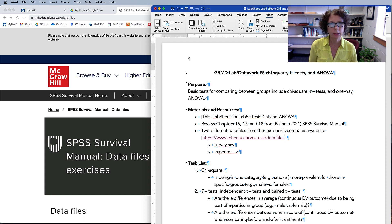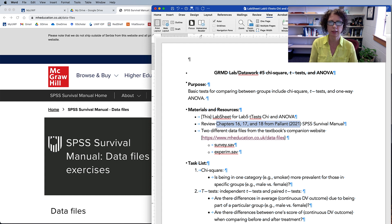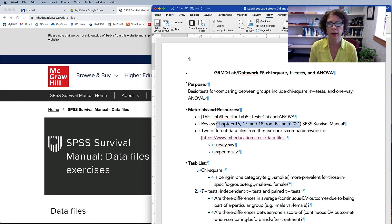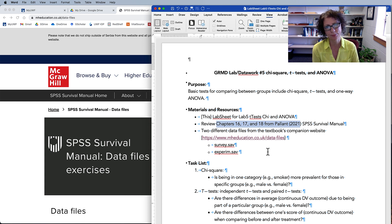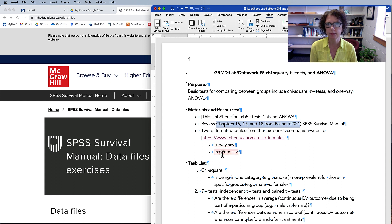The materials I'm working with are this lab sheet. It would be a good idea to review the Pallant SPSS Survival Manual, specifically chapters 16, 17, and 18, as we're working from data files from that source. You can get to the data files themselves from the textbook's companion website at www.mheducation.co.uk/data-files. The two data files you'll need are survey.sav and experiment.sav.